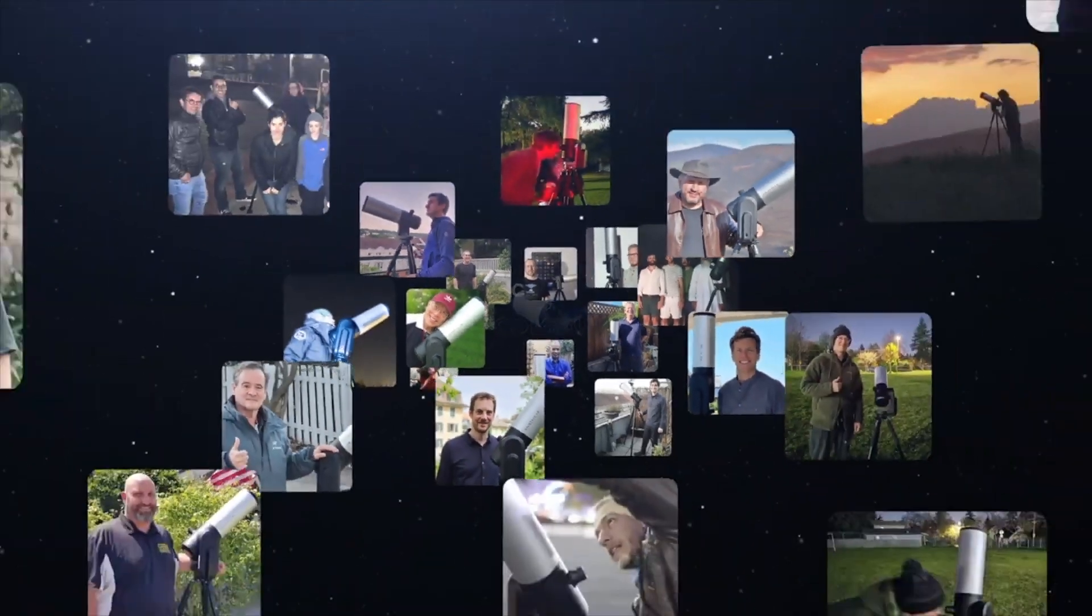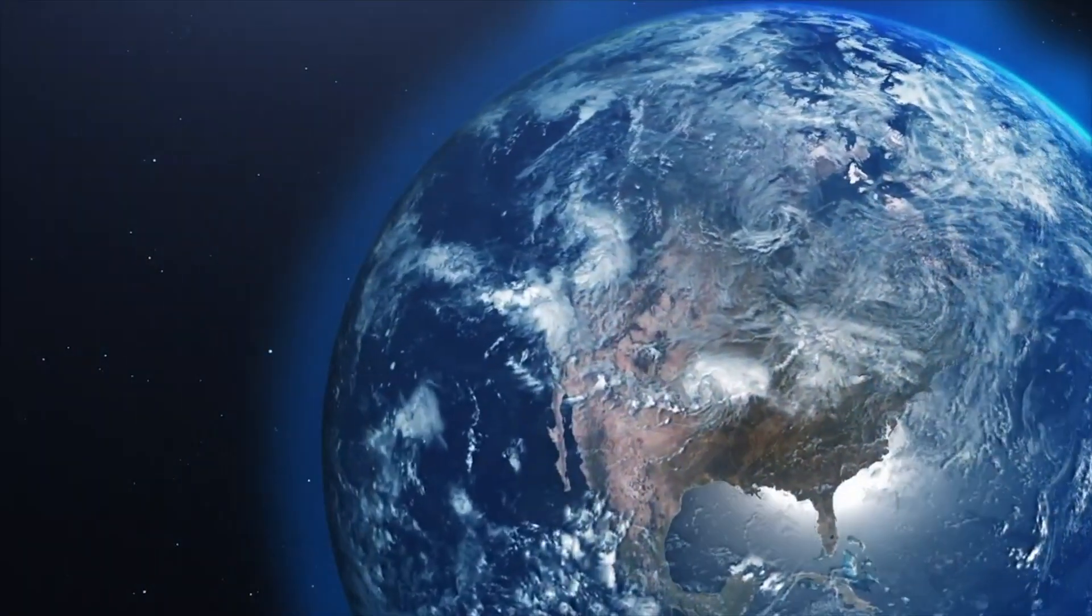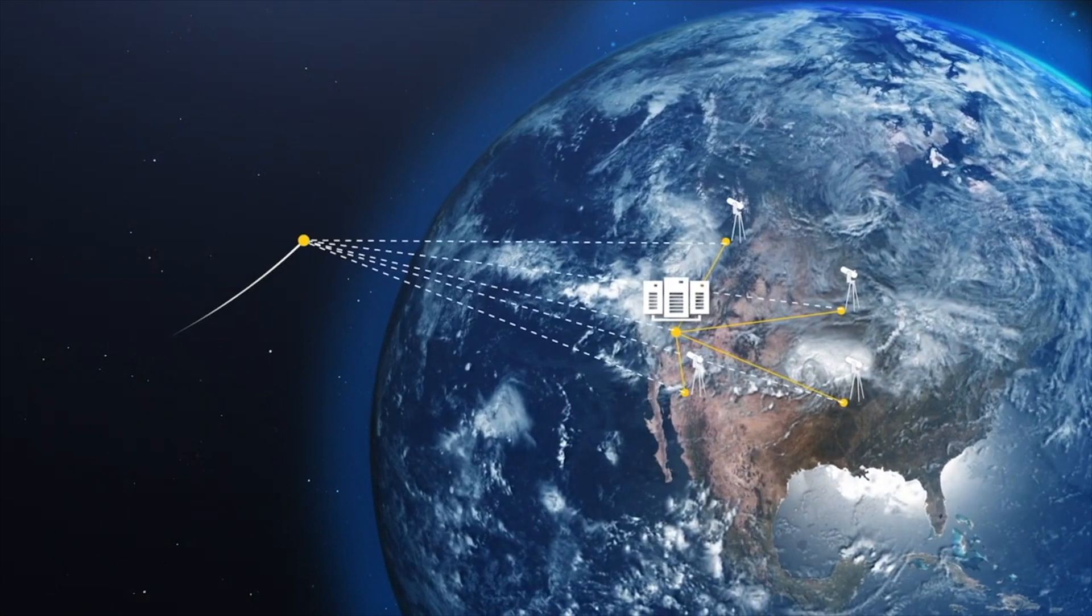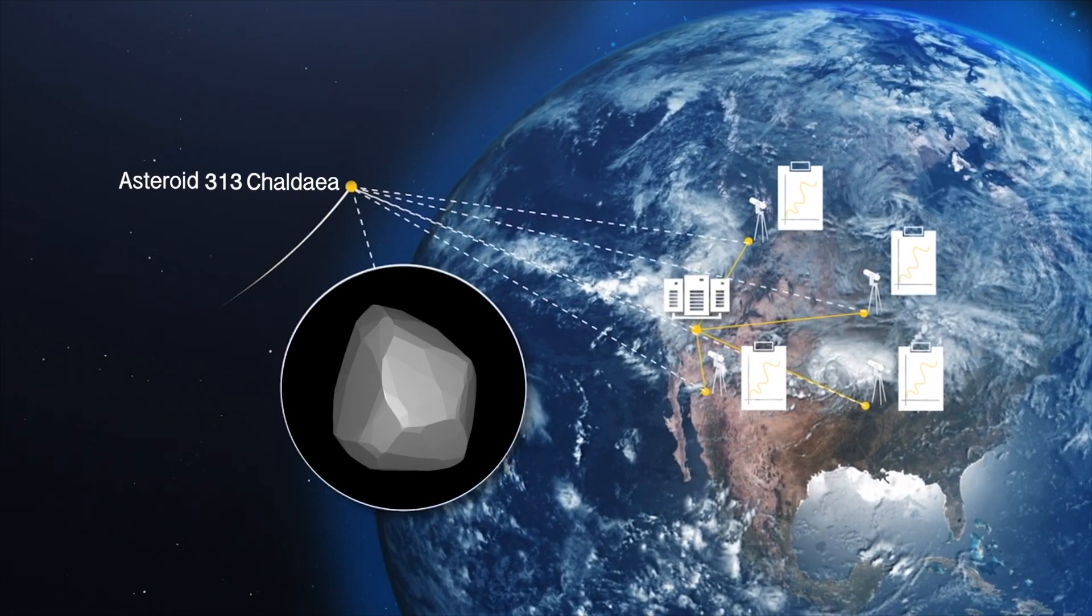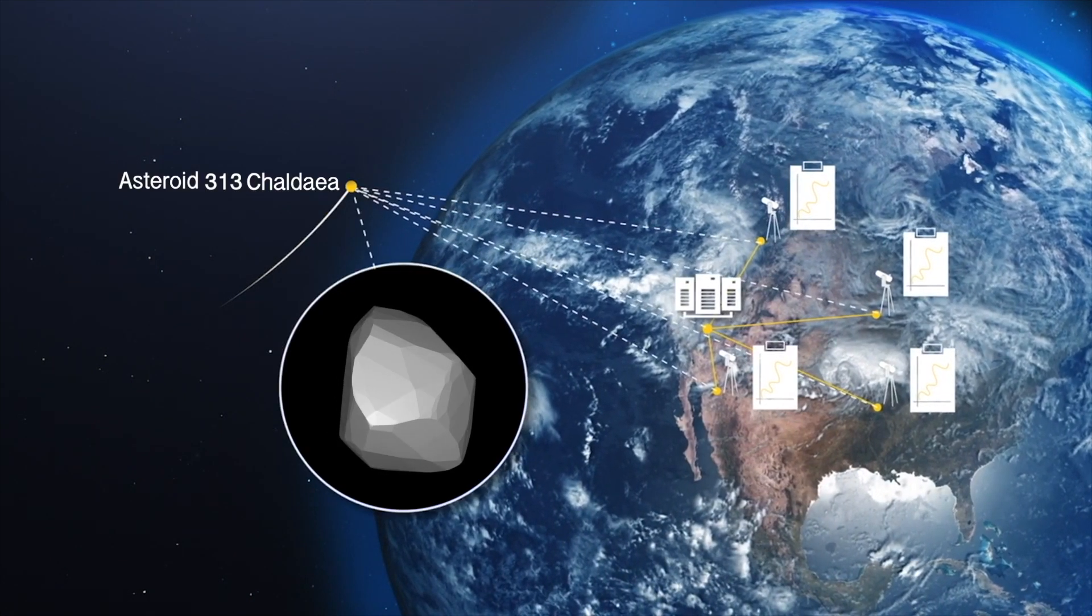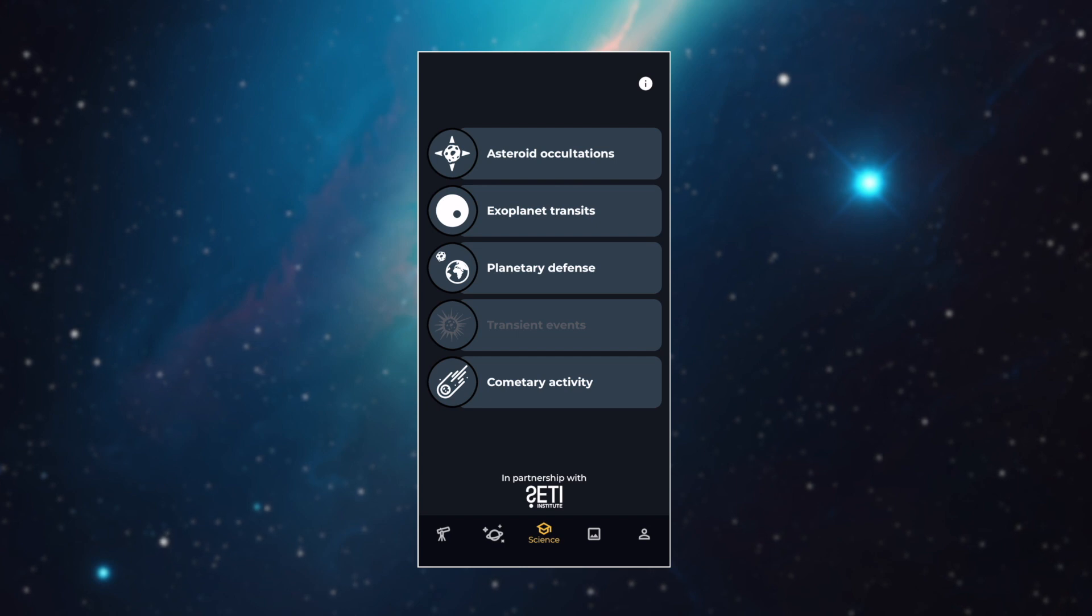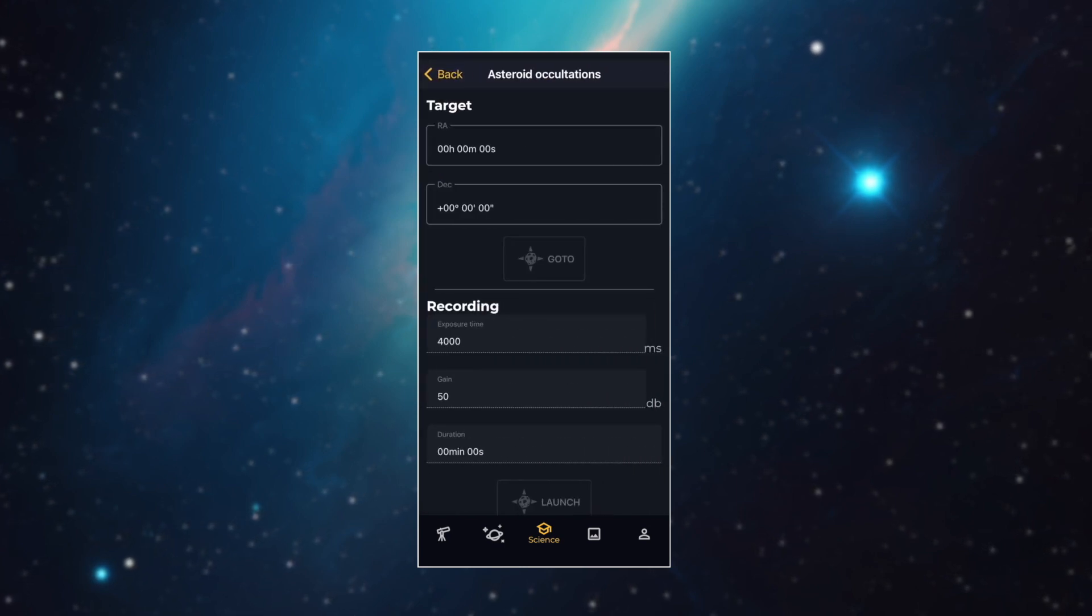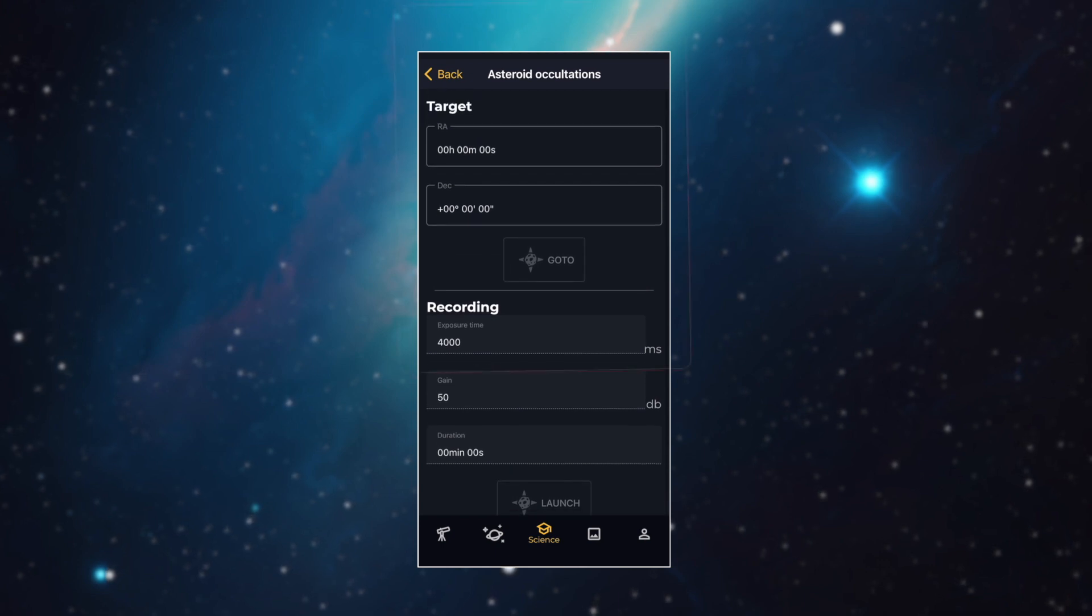Eviscope users have participated in hundreds of occultation events. More than 50 were positive. This helped many times to discover the real shape of asteroids. Now I'm sure you're wondering, how can I participate in these events? Well, let me show you. First, let's have a quick look at the asteroid occultation screen to see what it looks like.